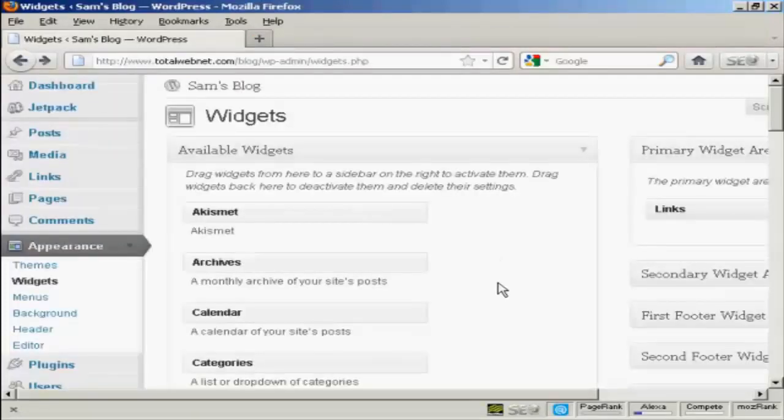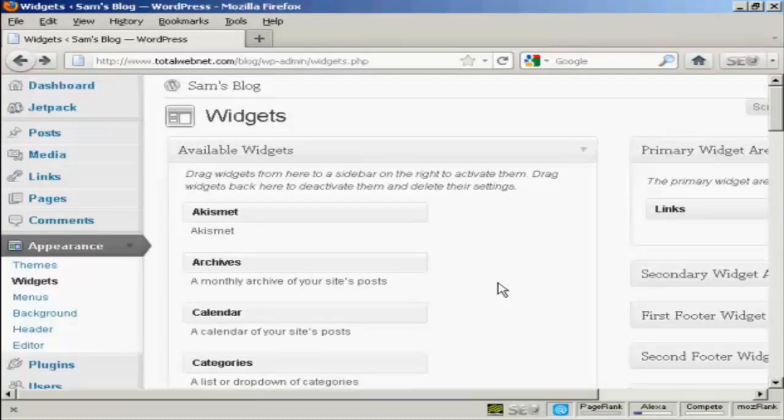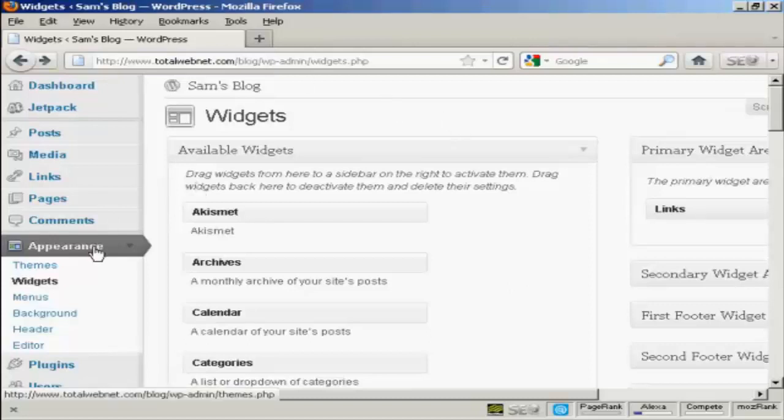If you have a WordPress blog, then you'll need to add the badge using a widget. And what you want to do is use a text widget. So you log into your dashboard, and go to Appearance, and then Widgets.